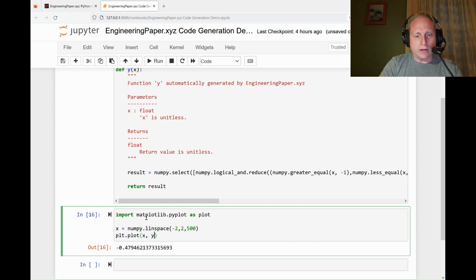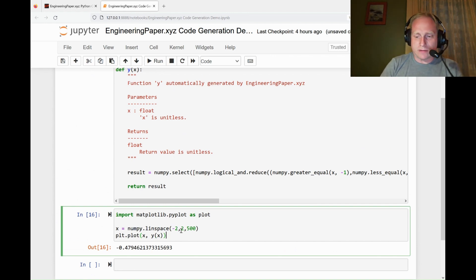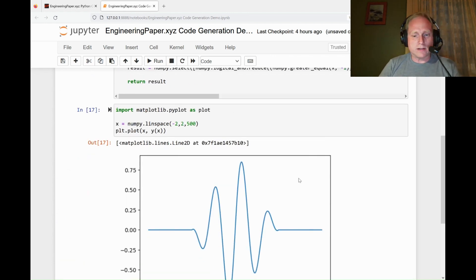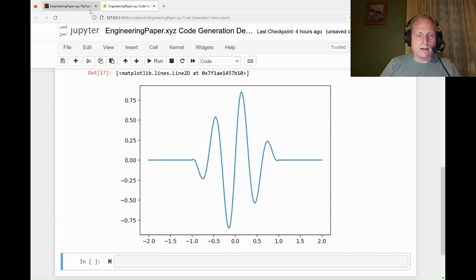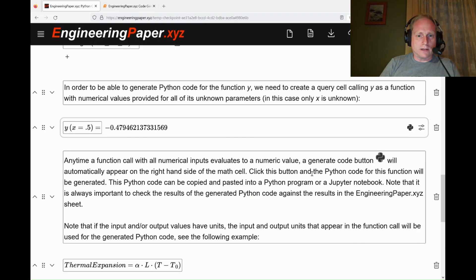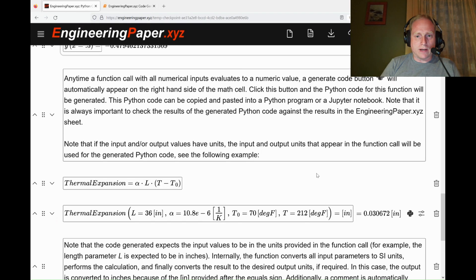We'll do x values, and then for the y values, I'll run it through the function, y of x. Even though x is a vector, it'll still give us the correct results here. You can see we get the same plot that we had over on the EngineeringPaper side.